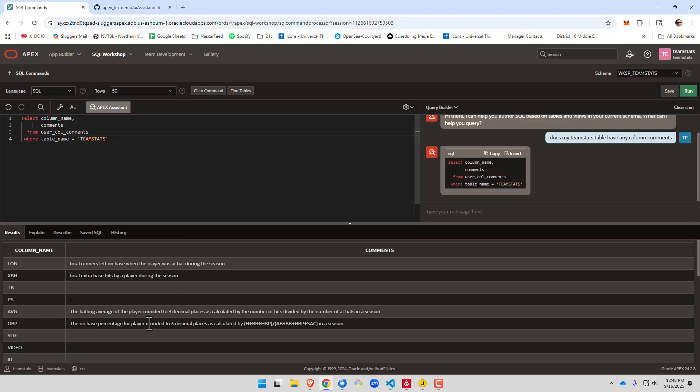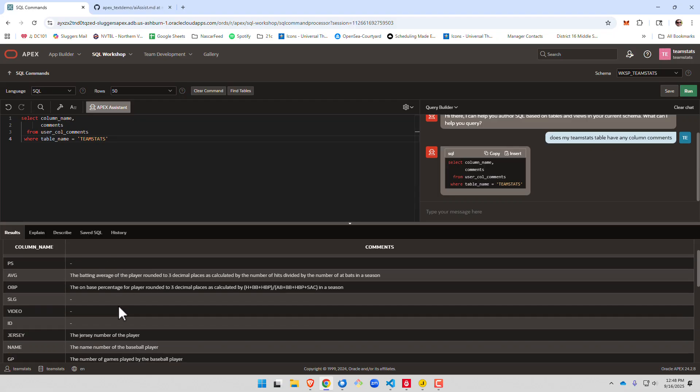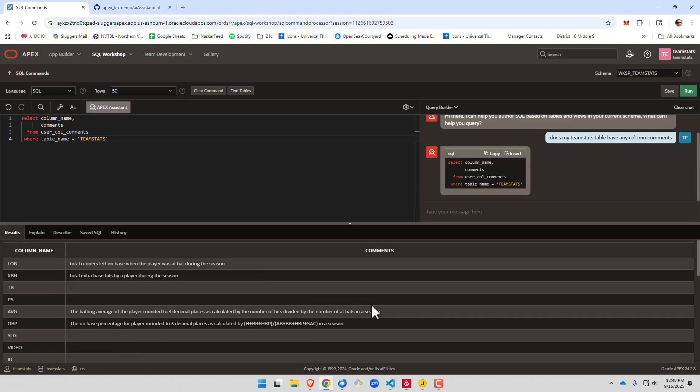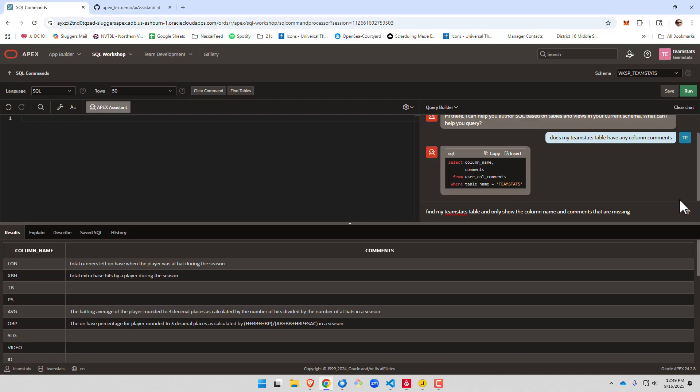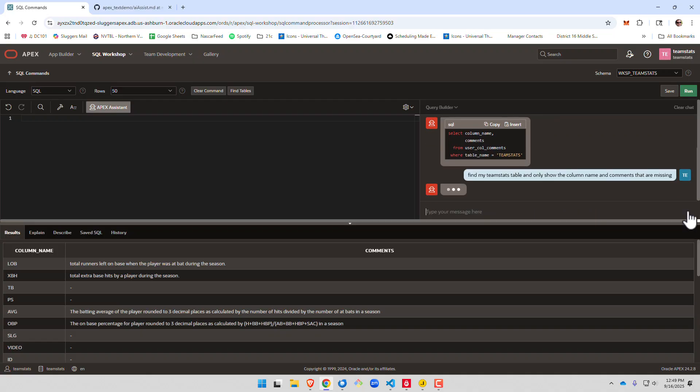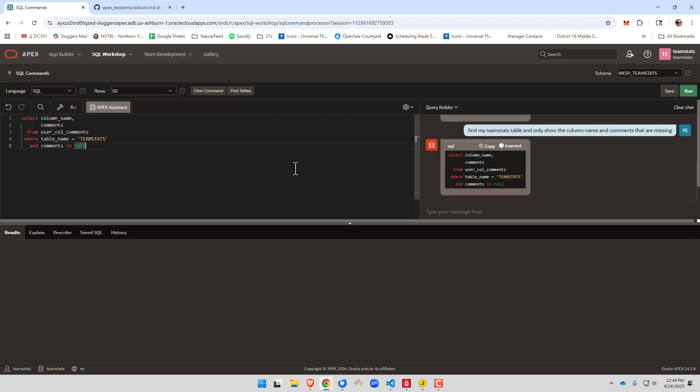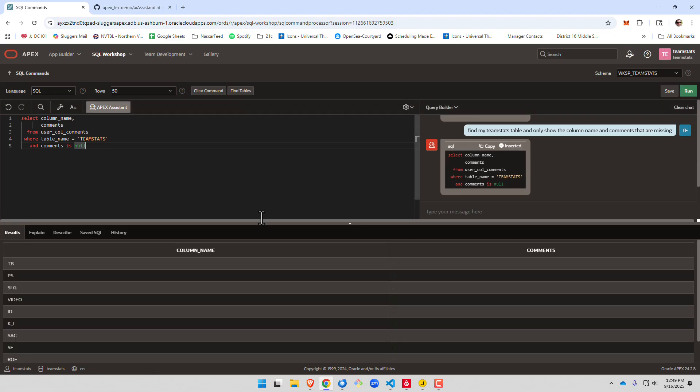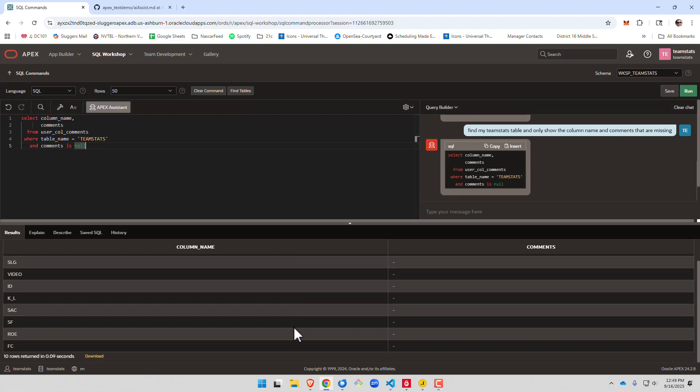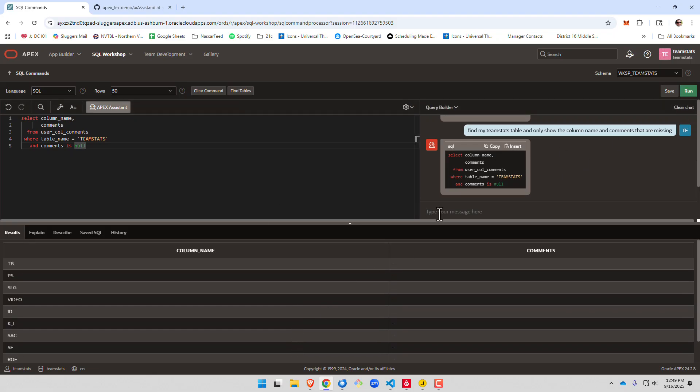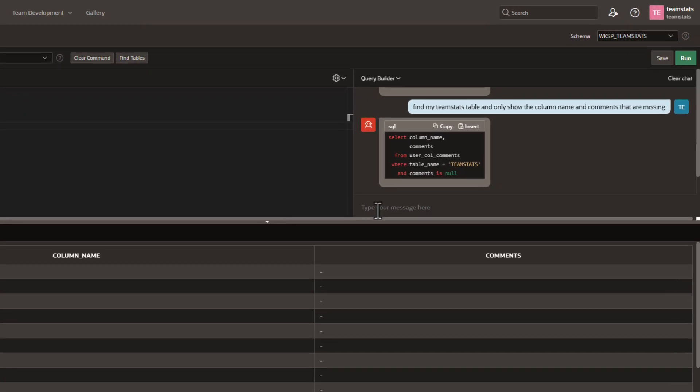All right, the answer to this is some columns do and some columns don't, which is what I think you'll see in a lot of cases where databases have been around for some time. All right, so let's go ahead and find out which columns are missing comments. We can see these columns.